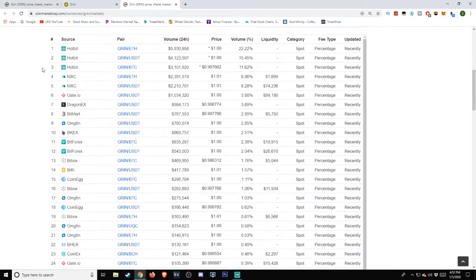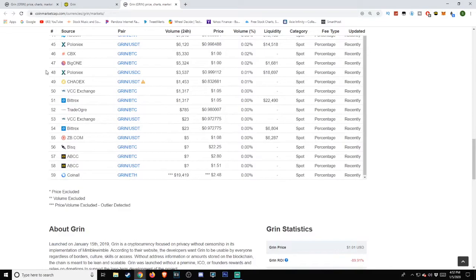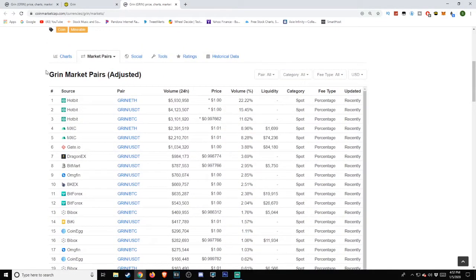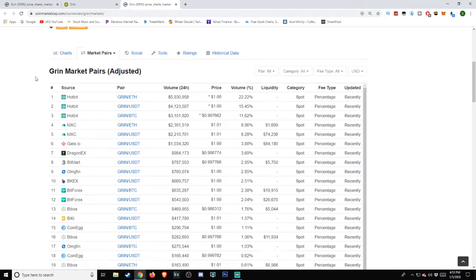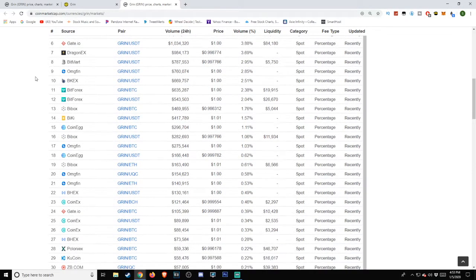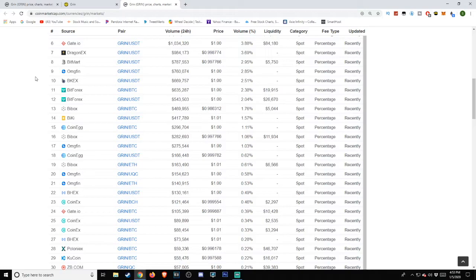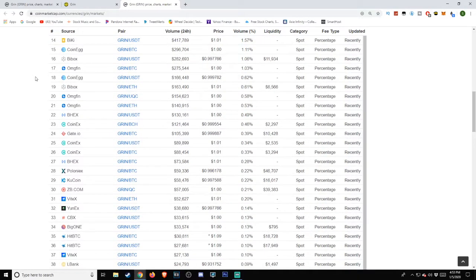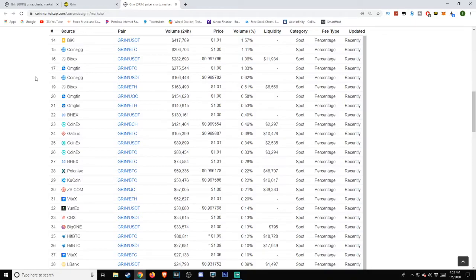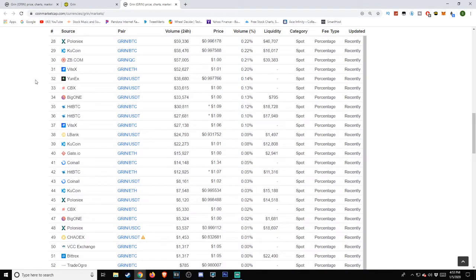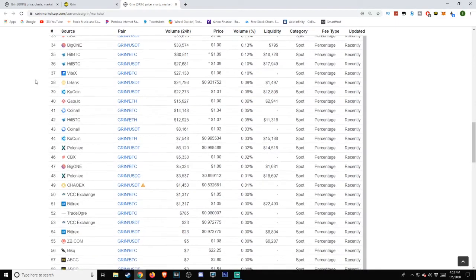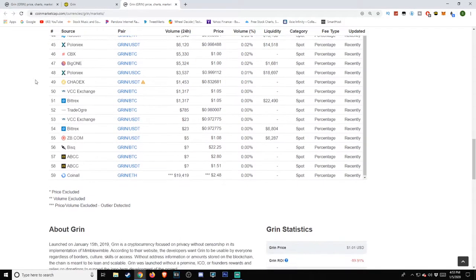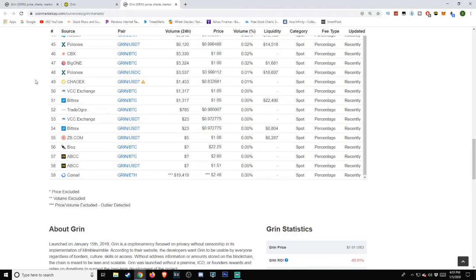As far as the sources working with GRIN, as we scale on down here, we see that there's 59 listed as of the time of this video. Sources and pairs will be intermingled and intertwined. Sources include Hotbit, MXC, Gate.io, DragonX, BitMart, OMGFin, BKEX, BitForex, BuyBox, BuyKai, CoinEgg, CoinX, BHEX, PolynoiX, KuCoin, ZB.com, ViteX, YunX, CBX, BigOne, LBank, KOX, VCC Exchange, Bitrex, TradeOgre, BISQ, and ABCC.